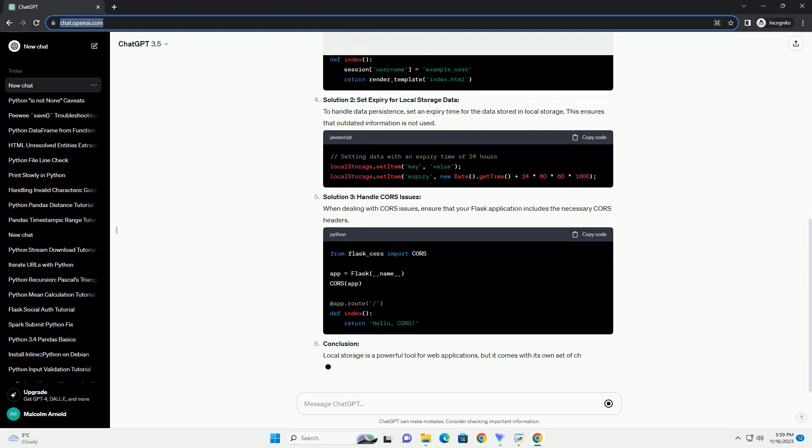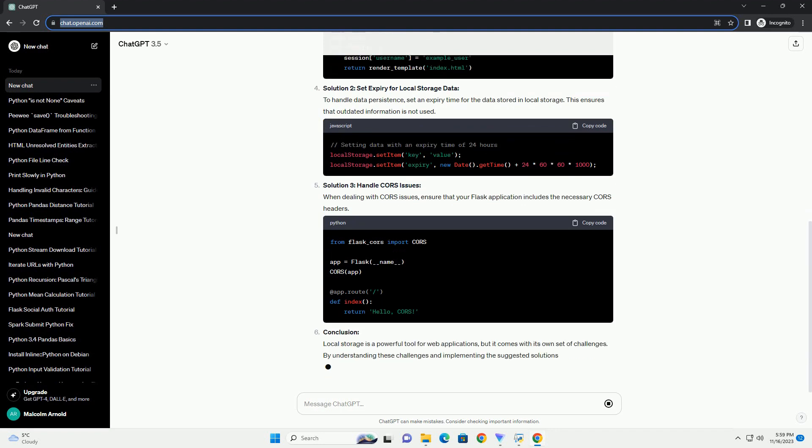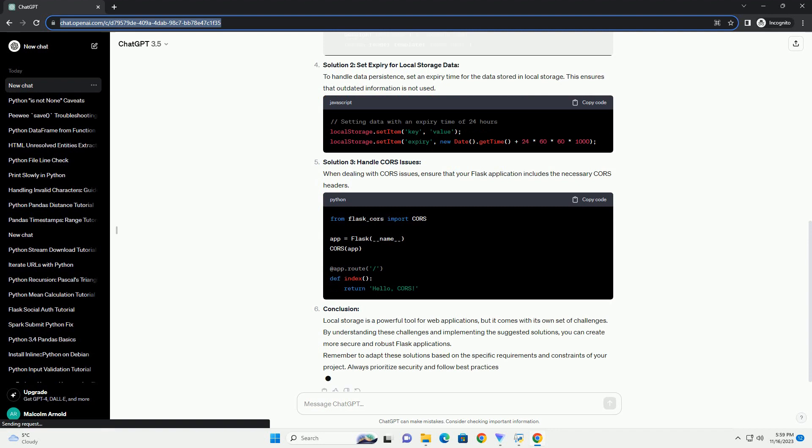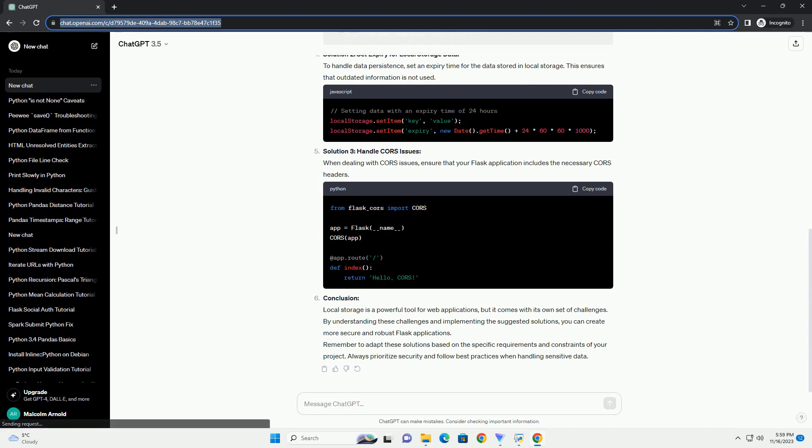Understanding Local Storage in Web Applications. Local storage is a web storage solution that allows web applications to store data locally in a user's browser. It provides a simple key-value storage mechanism and is often used to store small amounts of data that need to persist across browser sessions.